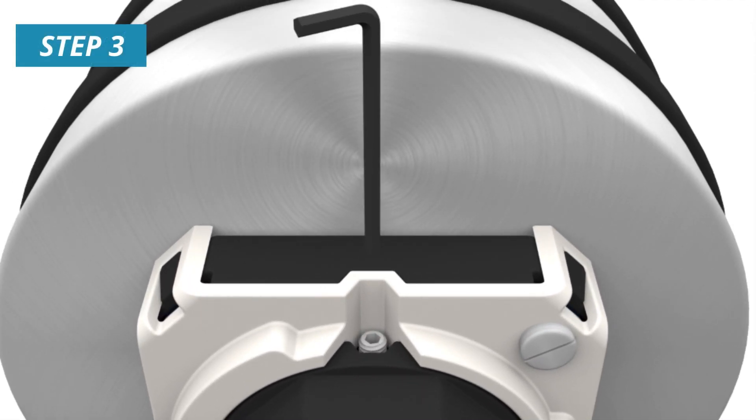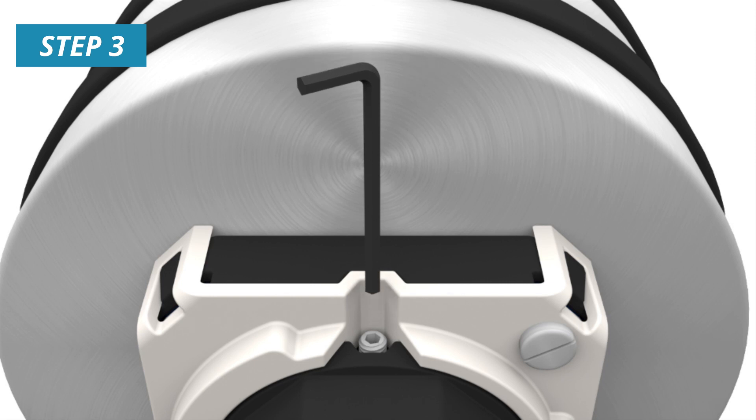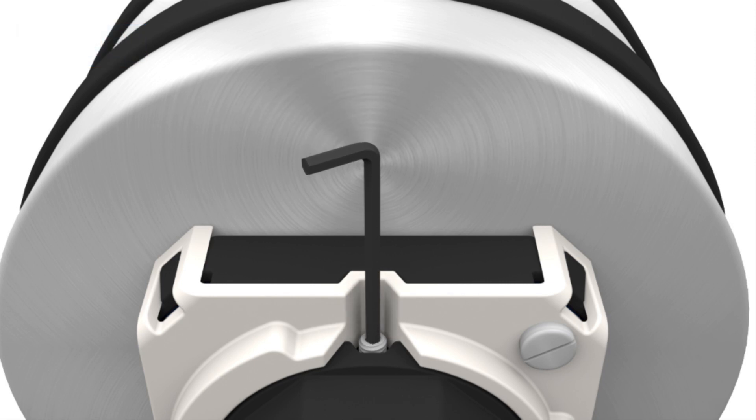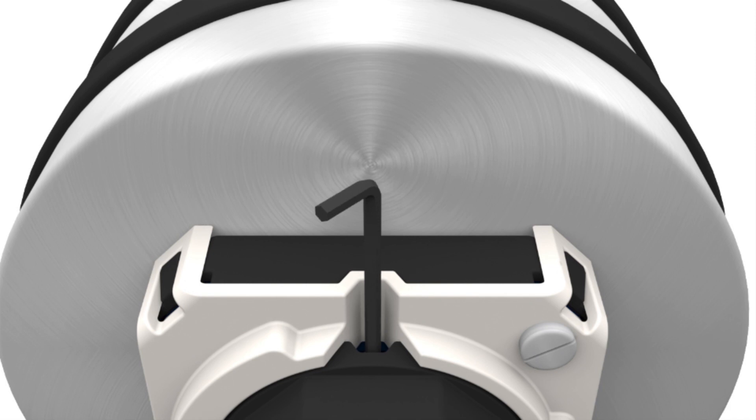Insert the allen wrench into the notch on the top of the encoder and tighten the shaft set screw to the recommended torque specifications listed in the applicable AMT encoder data sheet.